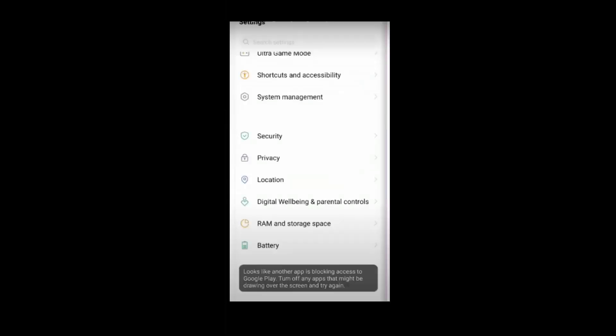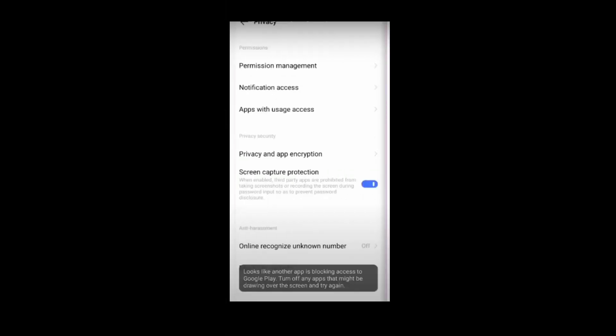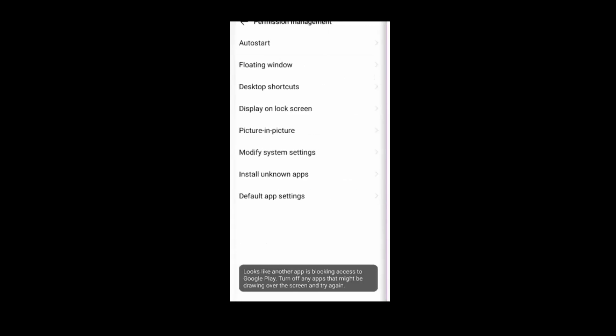If you are having other devices, then you have to go to Privacy from Settings, and then you have to go to Permission Management. Then you have to go and click on Floating Window and disable all the apps in it.